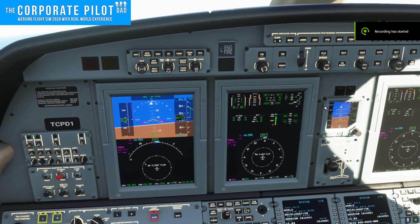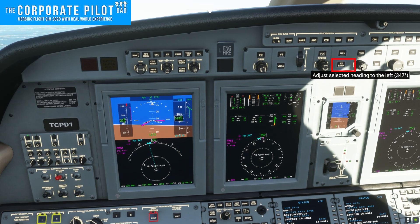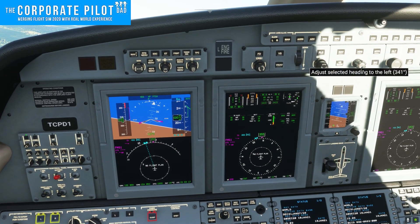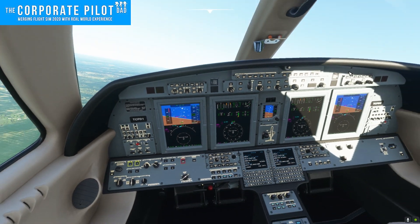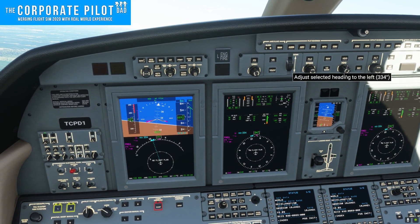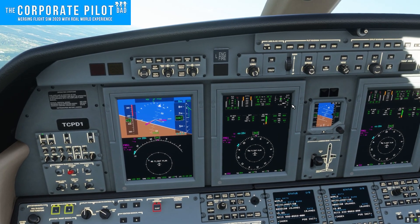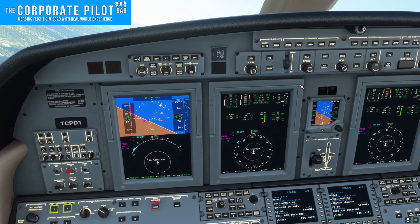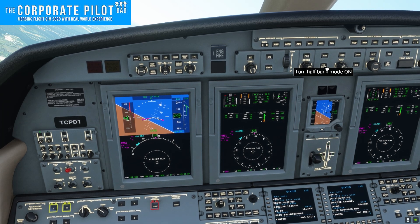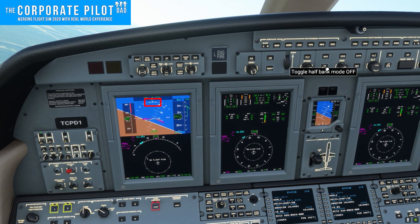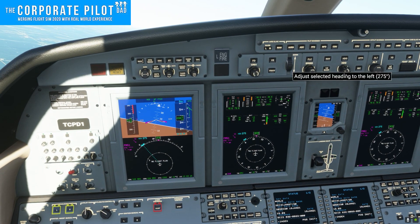The next mode is half bank. Half bank prevents the airplane from turning more than 15 degrees of bank. It's normally used for single-engine operations and at higher altitudes — most airplanes automatically enable it around 30,000 feet, but this one does not. When half bank is selected, it shows a small white arc on the attitude indicator, and that is called a half bank arc.